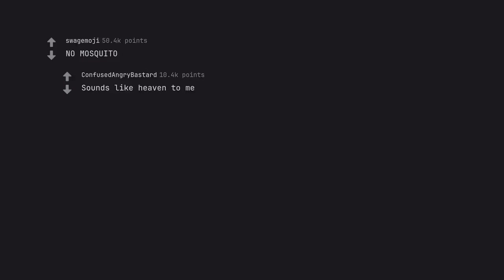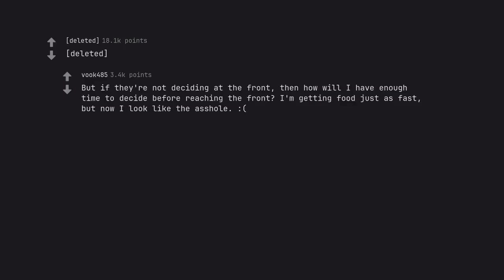No mosquito. Sounds like heaven to me. But if they're not deciding at the front, then how will I have enough time to decide before reaching the front? I'm getting food just as fast, but now I look like the arsehole.